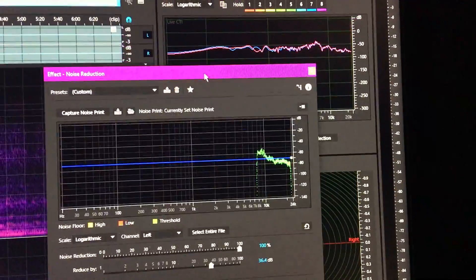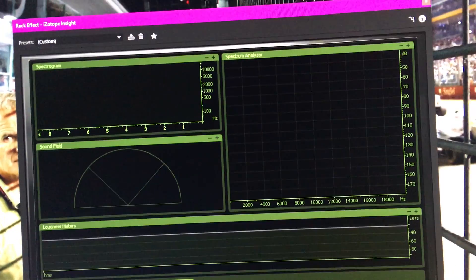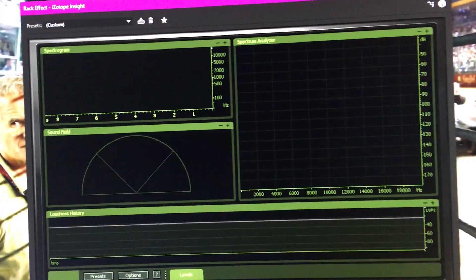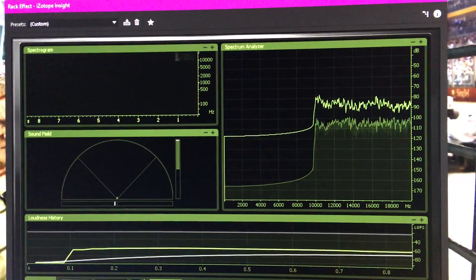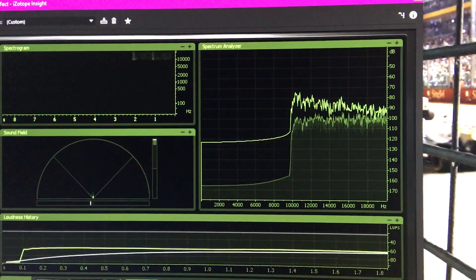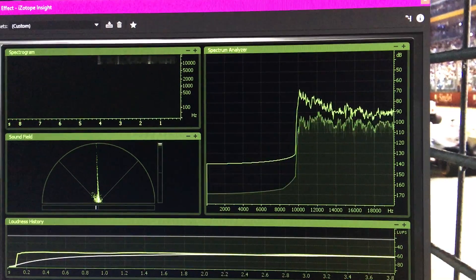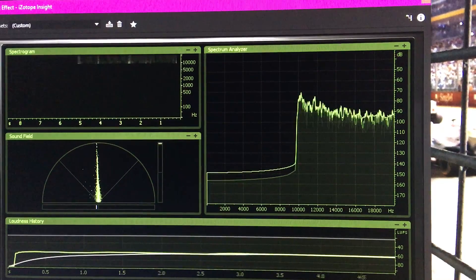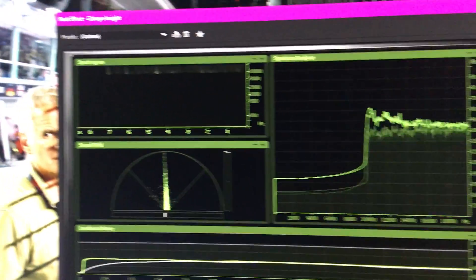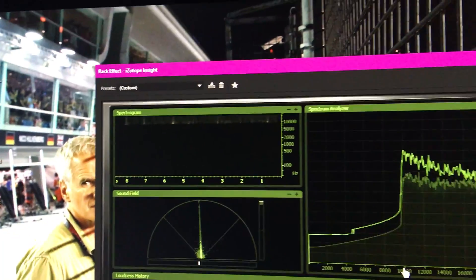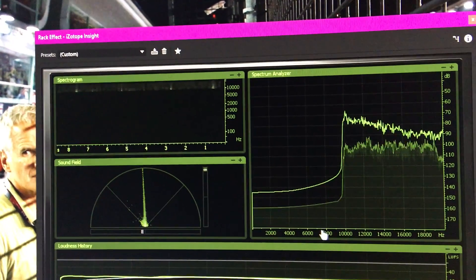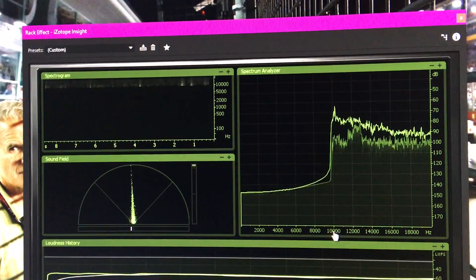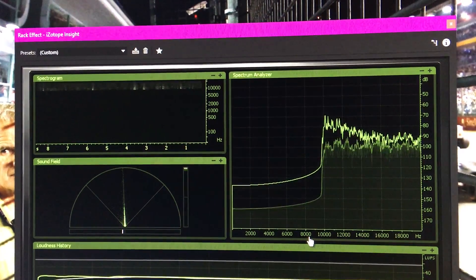So then hooked up my old pal Ozone Insight, and that looks, I mean the scale's going to be a little weird here, but that looks a lot...